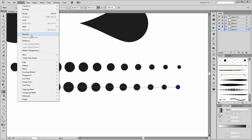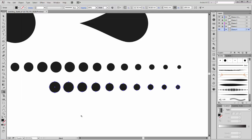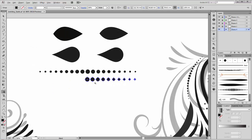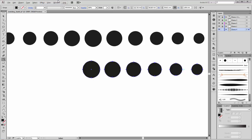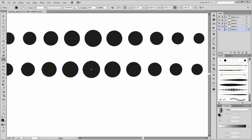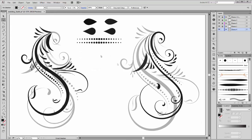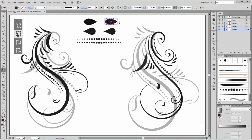Now go to Object, Blend, and click on Expand. Now we need to reflect this shape. Go and choose the Reflect tool. Click by holding the ALT key on the center of this circle. The axis is Vertical — click Copy. So now we have two circles here. Delete this one. Next, scale this shape smaller.